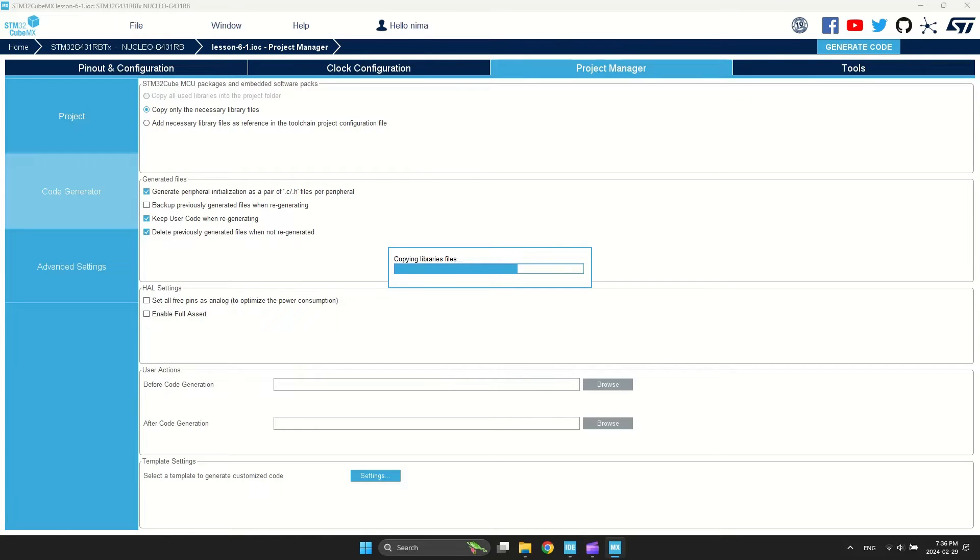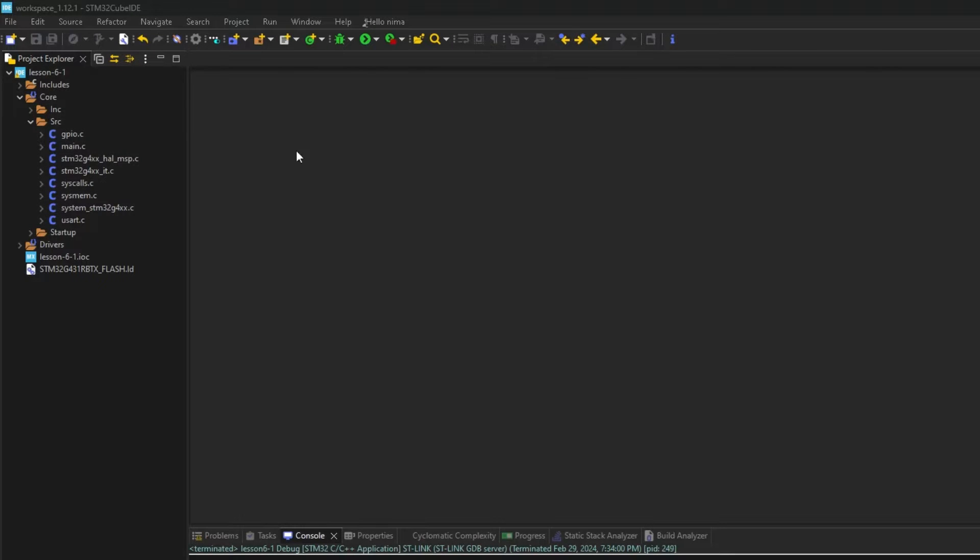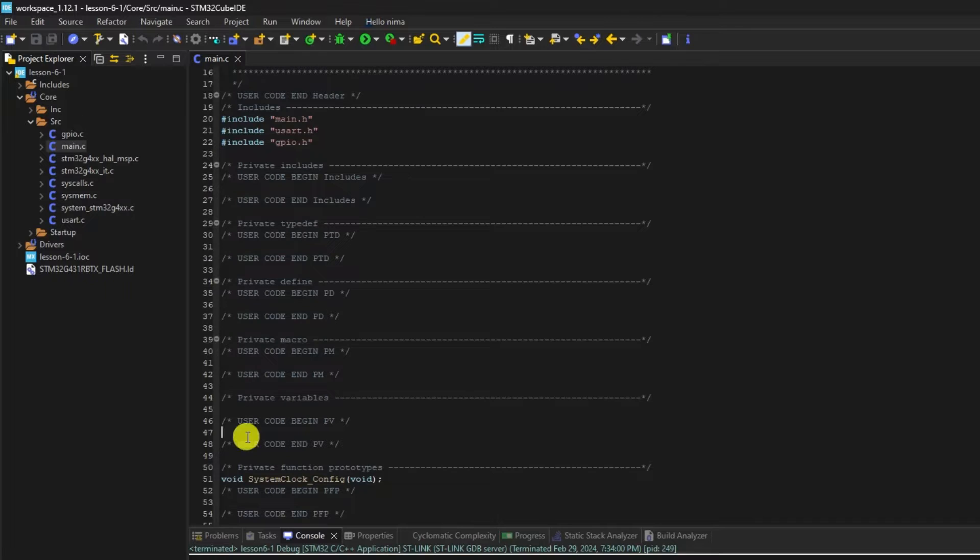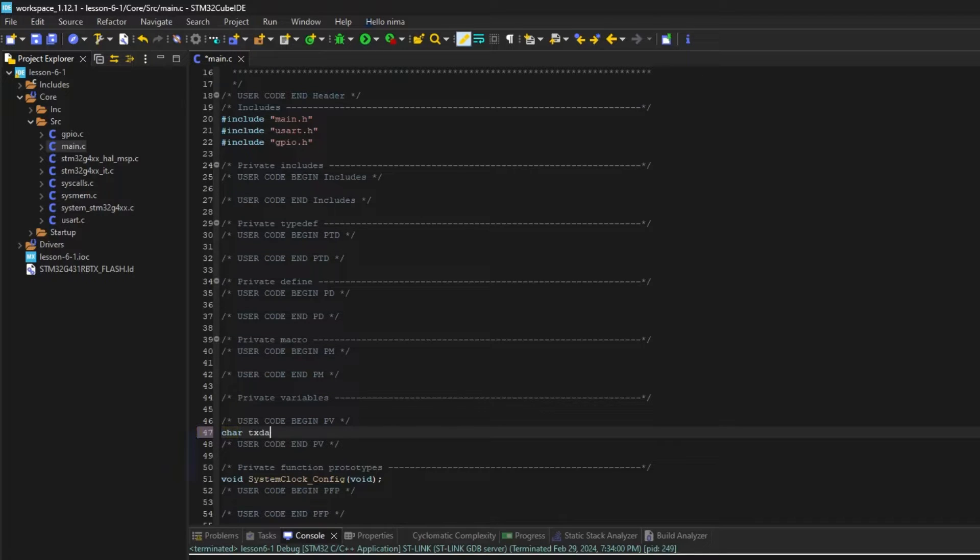Open main.c and start writing code. I want to print a message every 100 milliseconds. I define a pointer and fill it with my message.